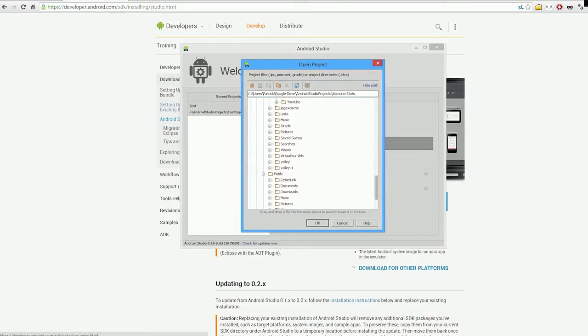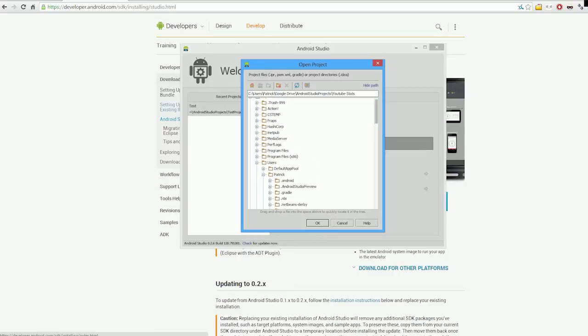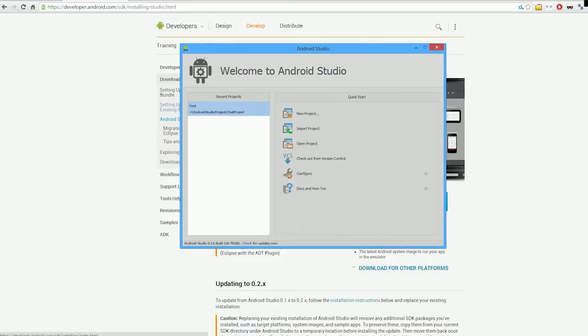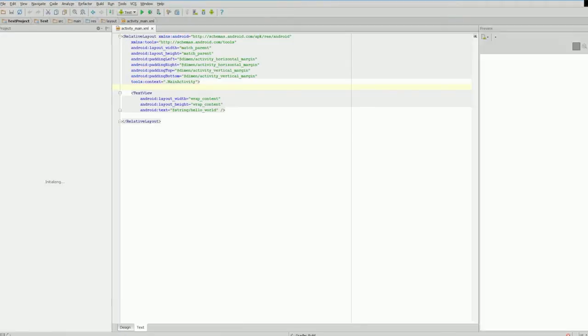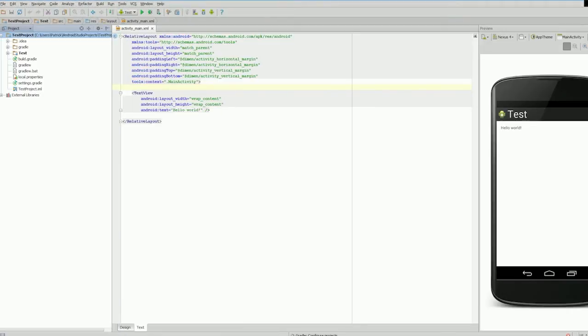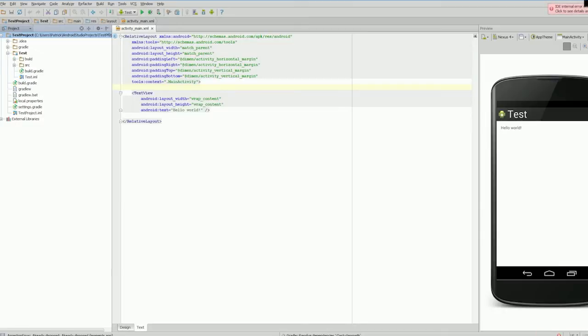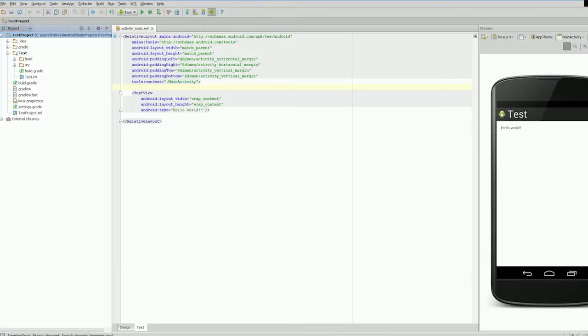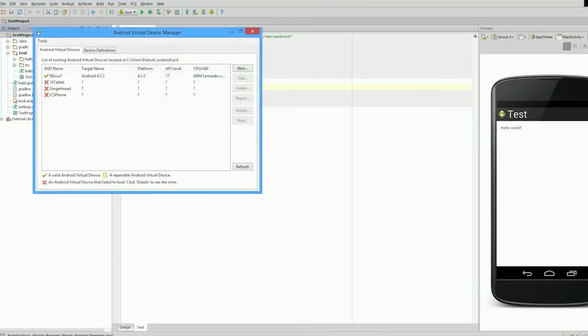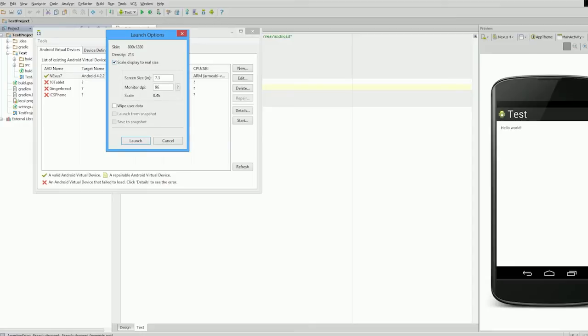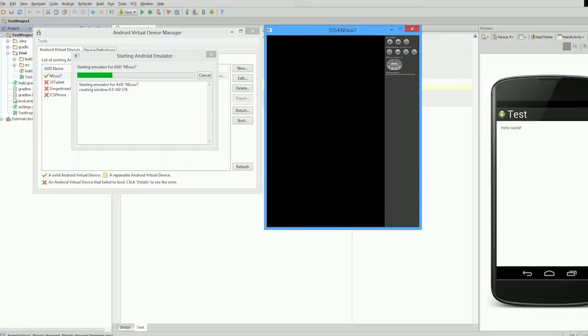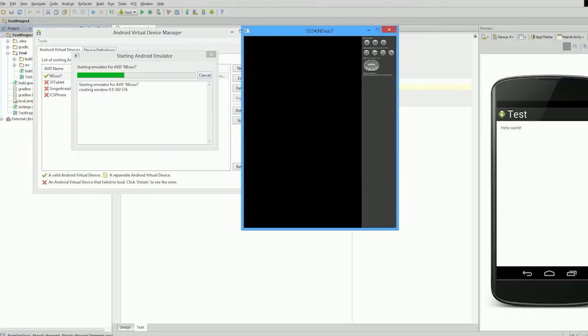We'll go back to recent projects. This is our test project. What we're going to do is run this. I'm actually going to start up an AVD—we'll start up a Nexus 7. That's starting up now.